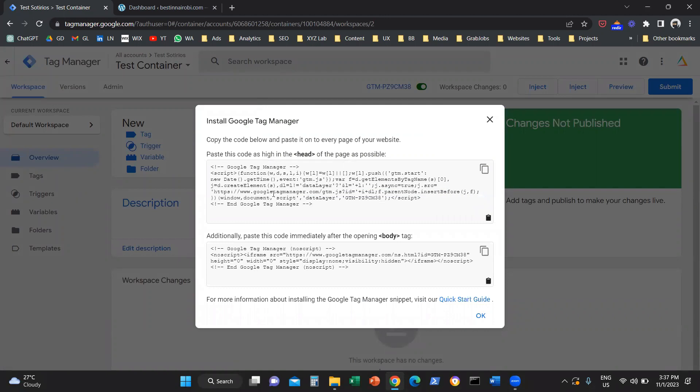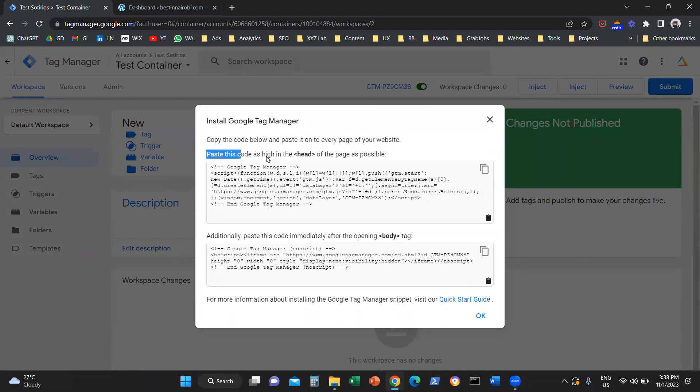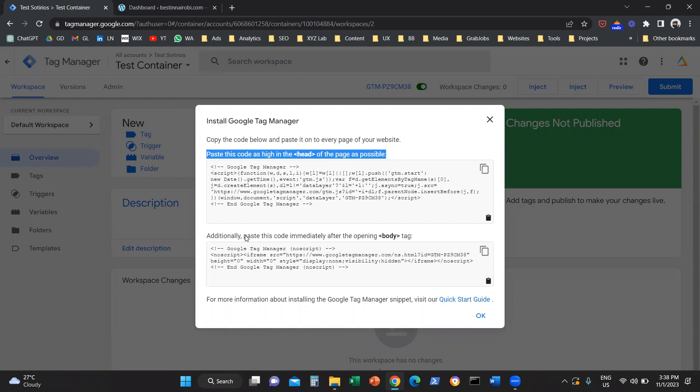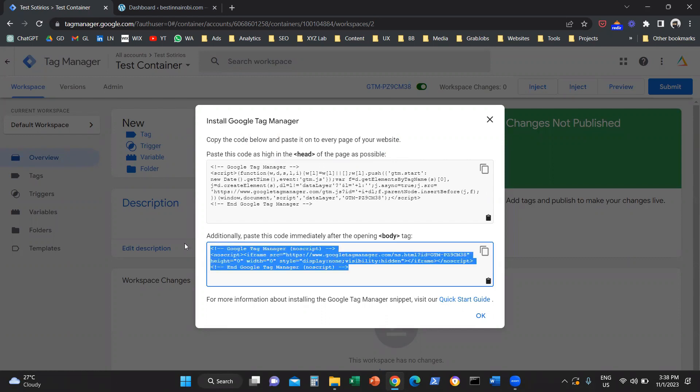When you land on this screen, immediately you're going to see that the system gives you instructions on how to install Google Tag Manager. It says you need to copy the code below and paste it to every page of your website. You need to paste this string of code as high as possible in the head of the page, and additionally paste this code in the opening body tag.